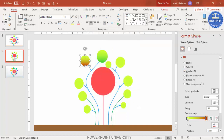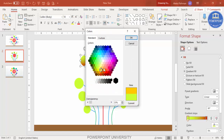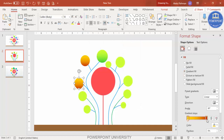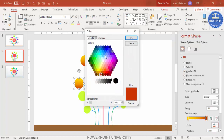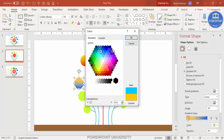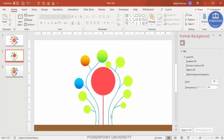For each circle, select gradient fill and change the color according to your choice. For example, select a dark blue for one stop and a light blue for the other stop. Go through each circle one by one and apply different color combinations. Once done, all circles will have gradient fills applied.